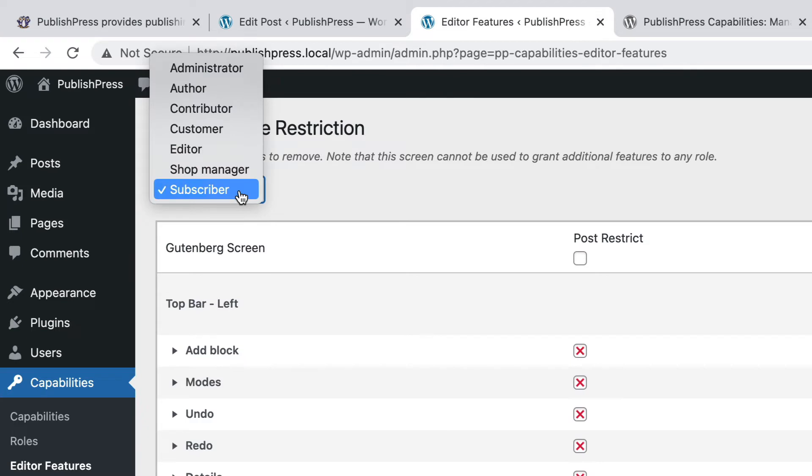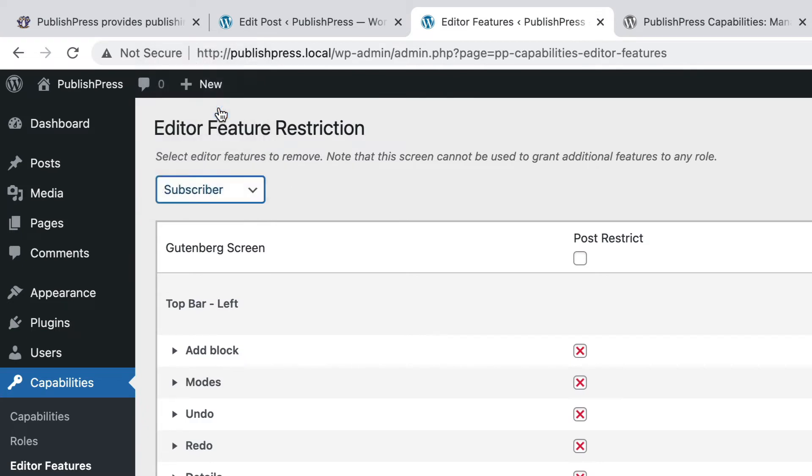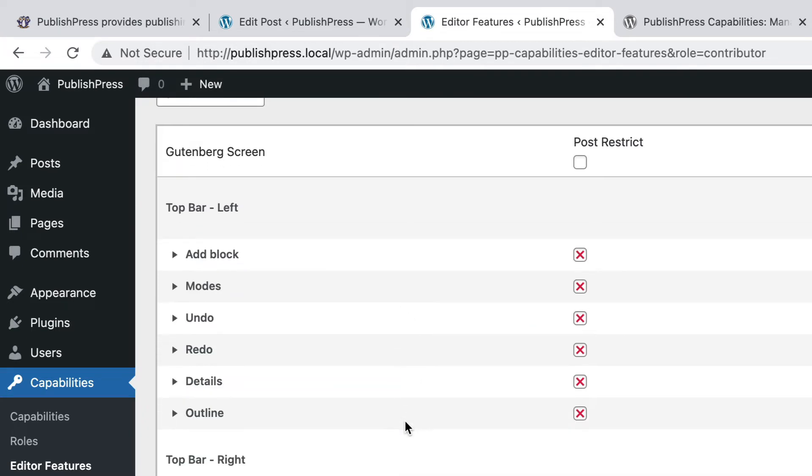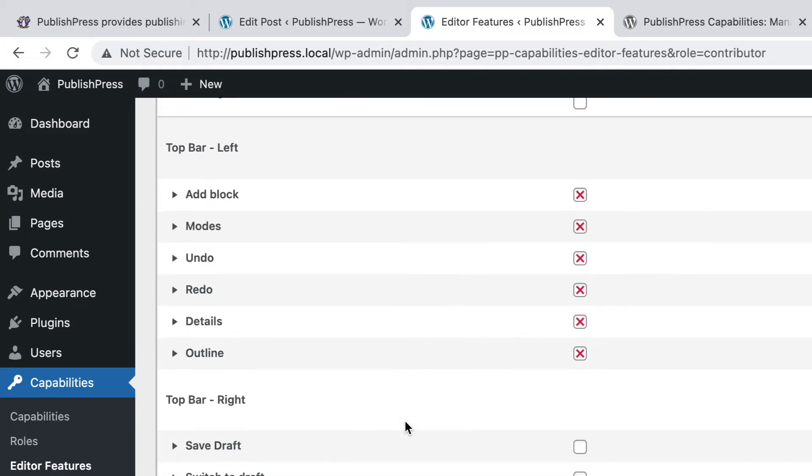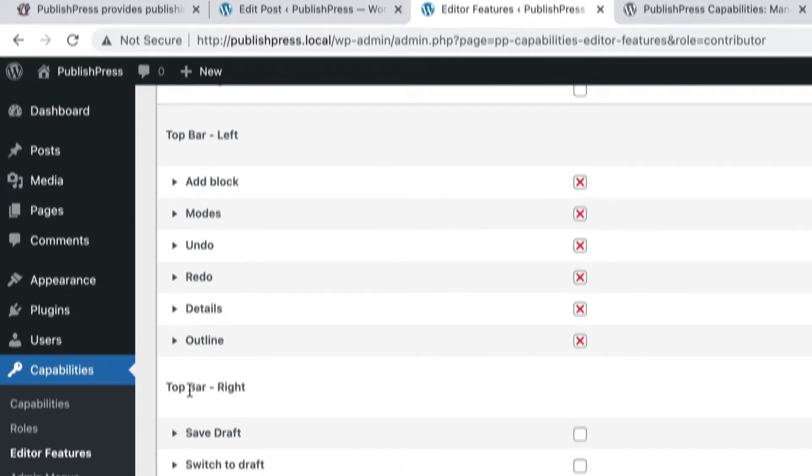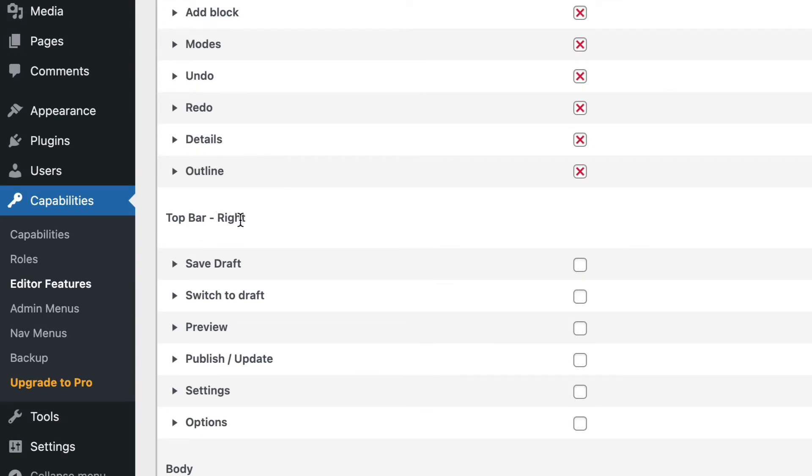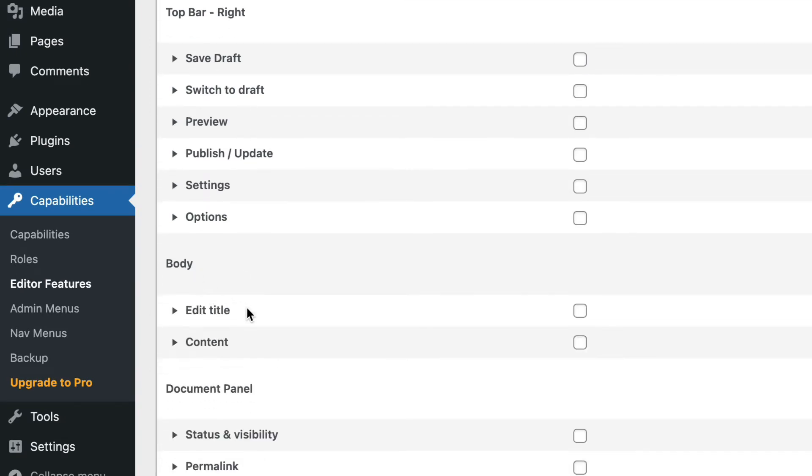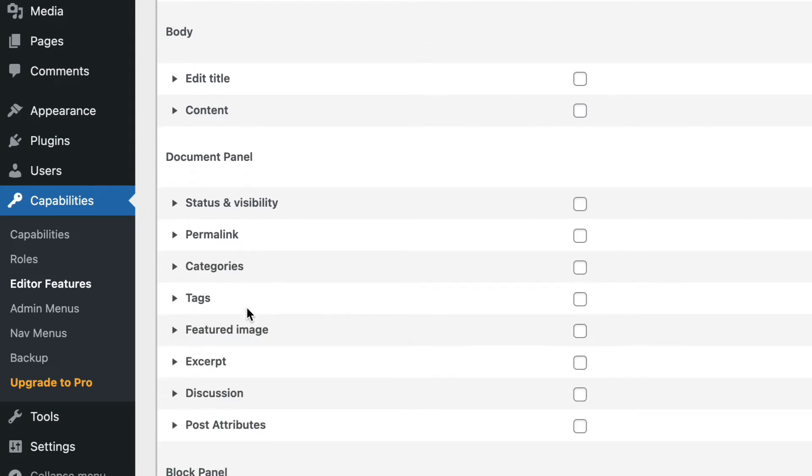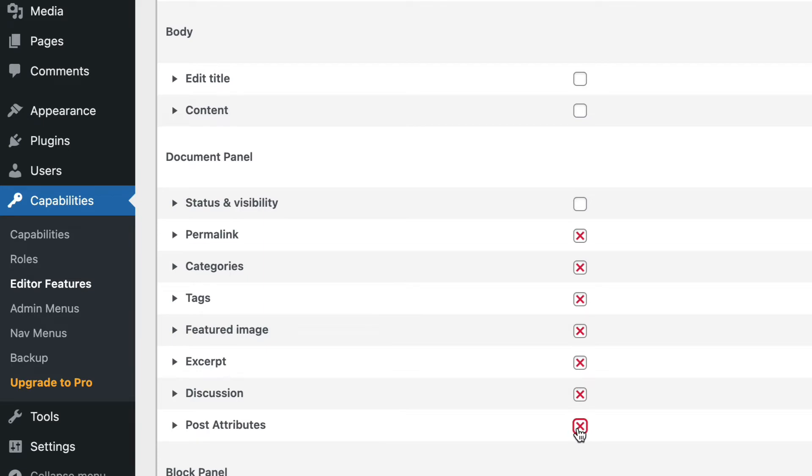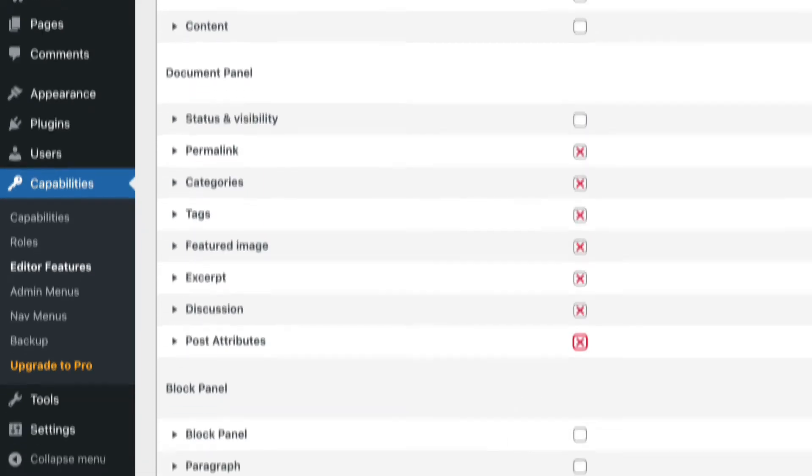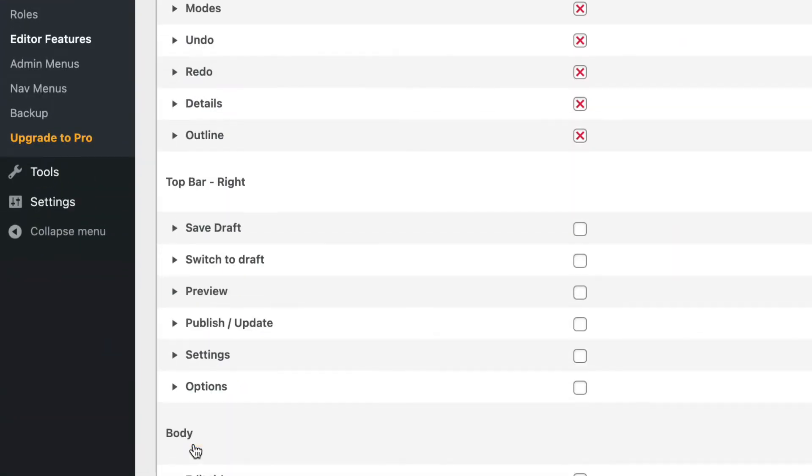Well, I'm going to go back to my administrator account. I will go to Capabilities and Editor Features. I'm going to make sure that I choose the Contributor role. And I'm going to scroll down. We have the top bar, the features on the left, we have the top bar, the features on the right, we have the body which controls whether users can see the title and the content. And then on the right side we have the boxes we were just talking about. So I'm going to check Permalink, Categories, Tags, Featured Image, Excerpt, Discussion, and I'll do Post Attributes as well. I'm going to click on Save Changes.